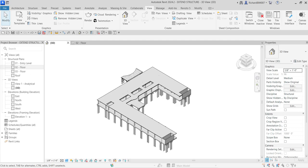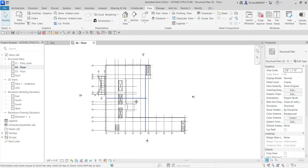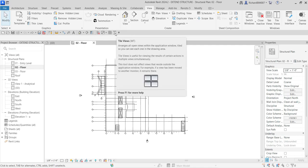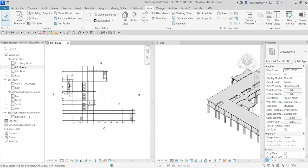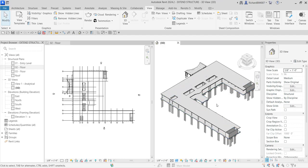I'm going to open my floor 02. After that I'm going to select tile views, or I can also type WT — that's the shortcut for tile views — so that I will be able to see my views side by side. I have a 3D view on the right side and my floor plan on the left side.